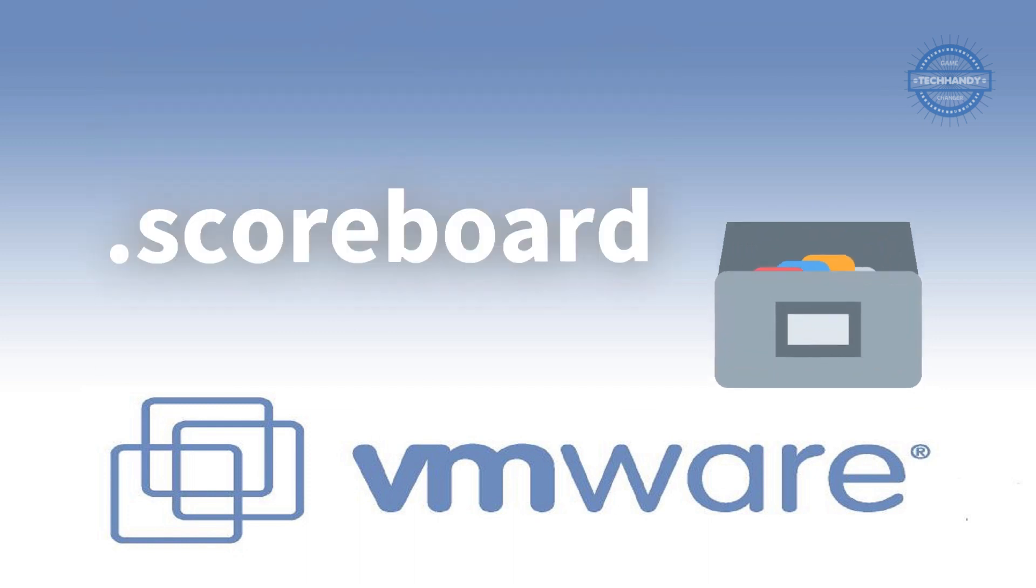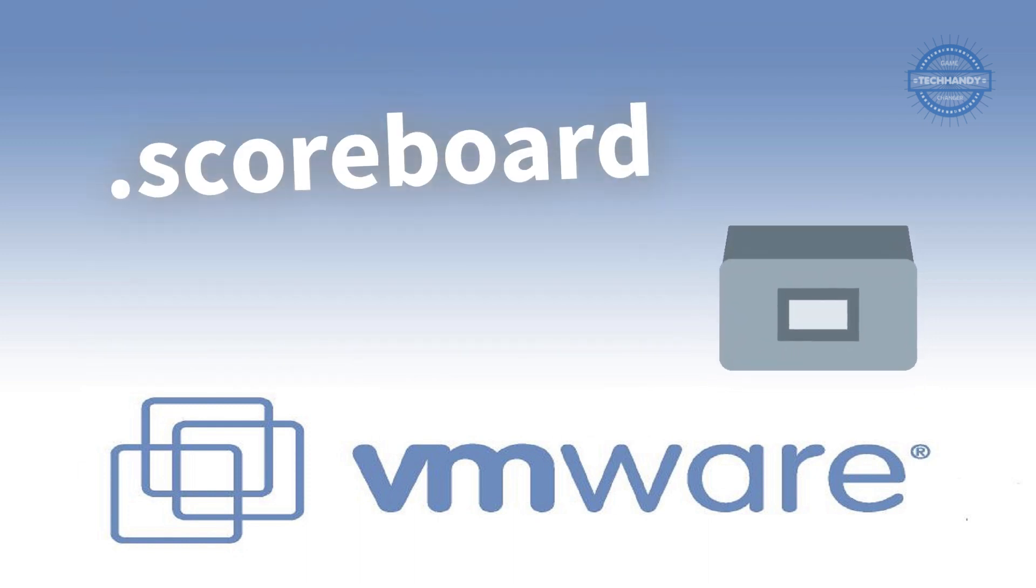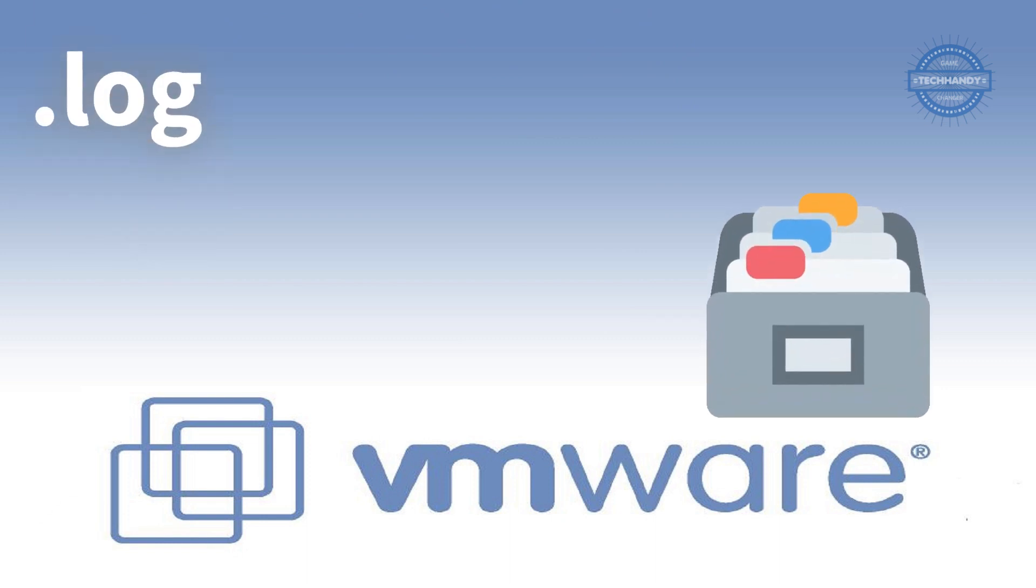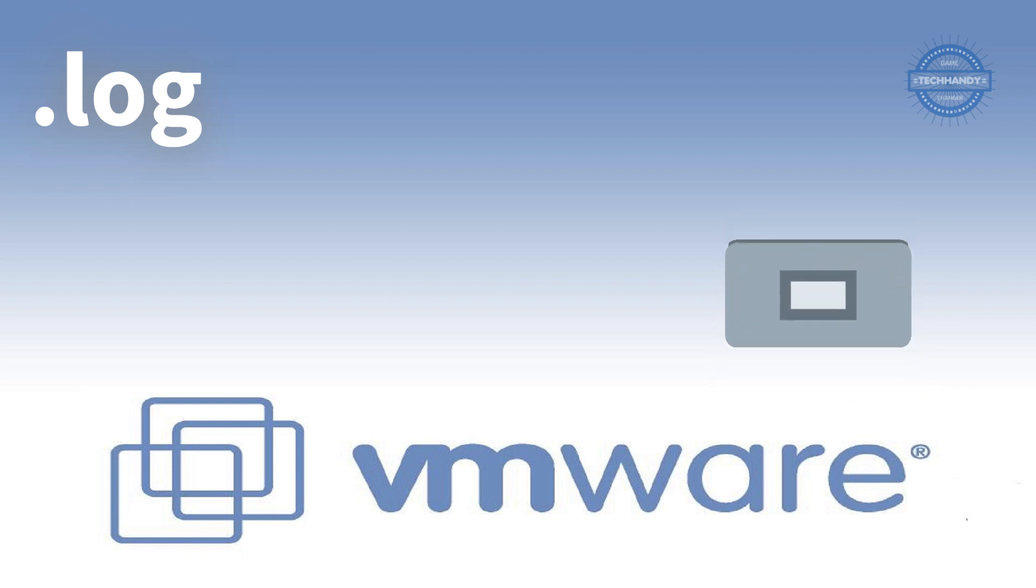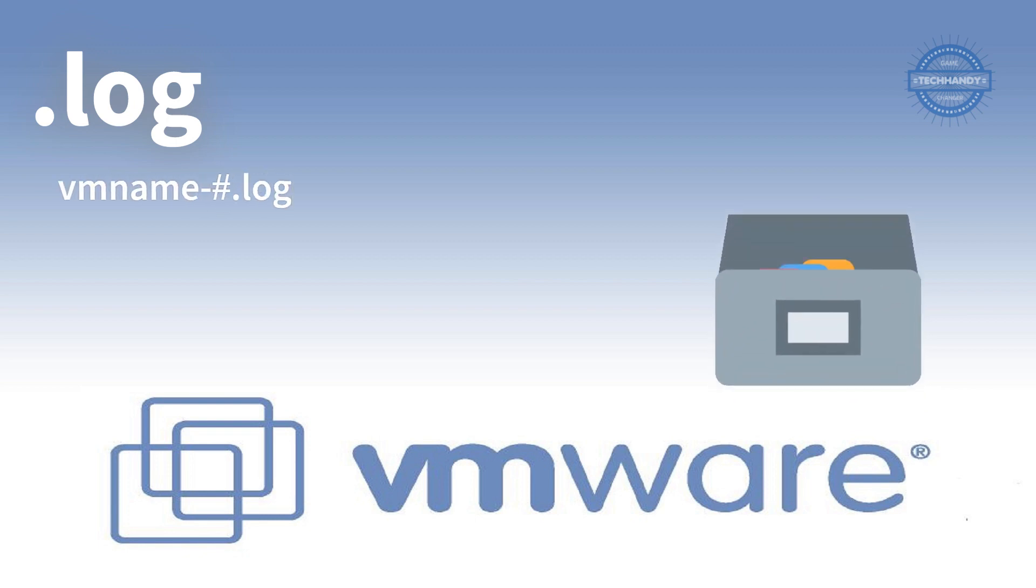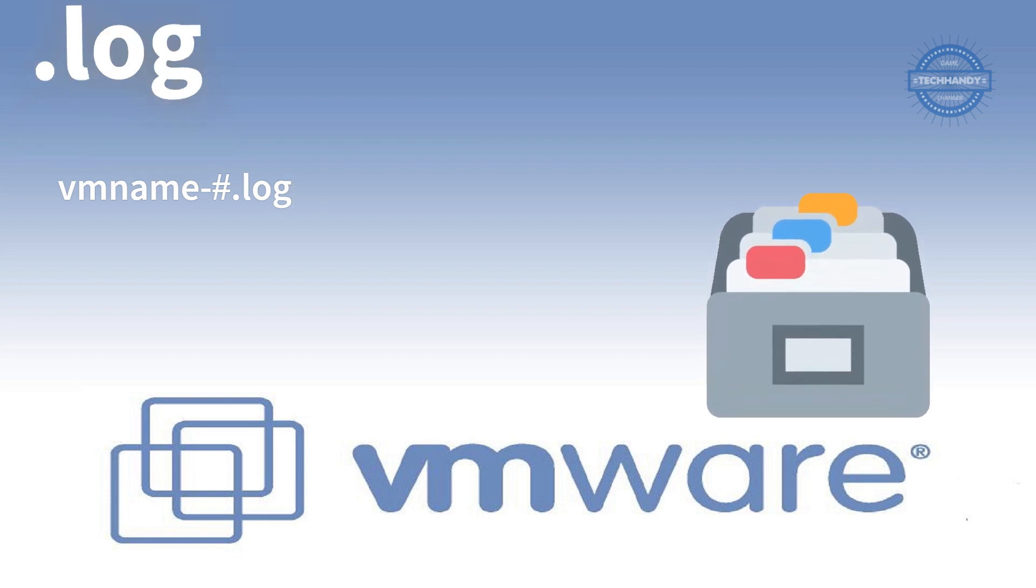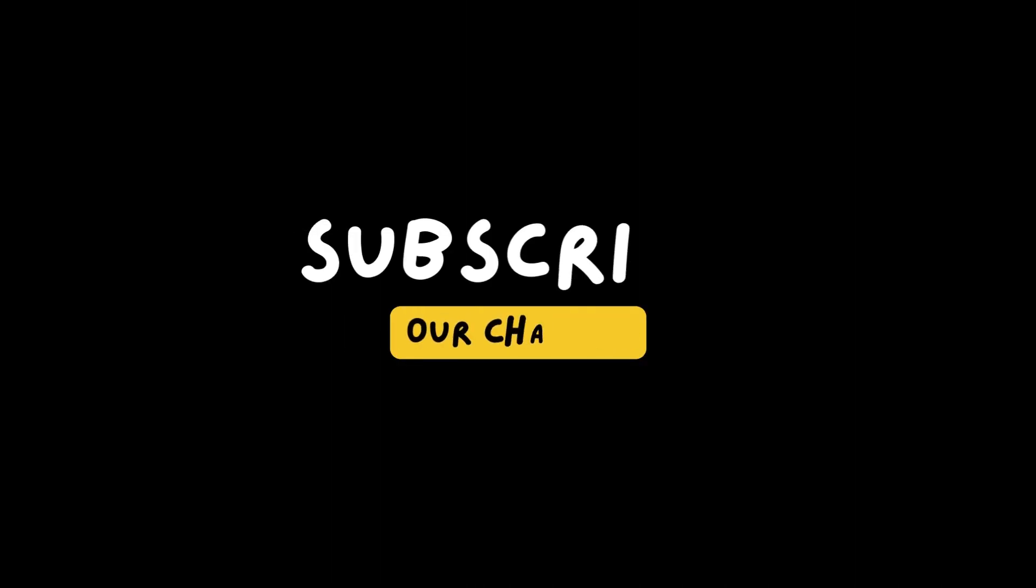A scoreboard file contains performance information or stats about a virtual machine. And lastly we have .log file, which is the current virtual machine main log file. If you need to troubleshoot a problem, refer to this file. Old virtual machine log files are stored with numbers. Thanks for your time. I hope this video was informative. Please like and subscribe to support our channel.